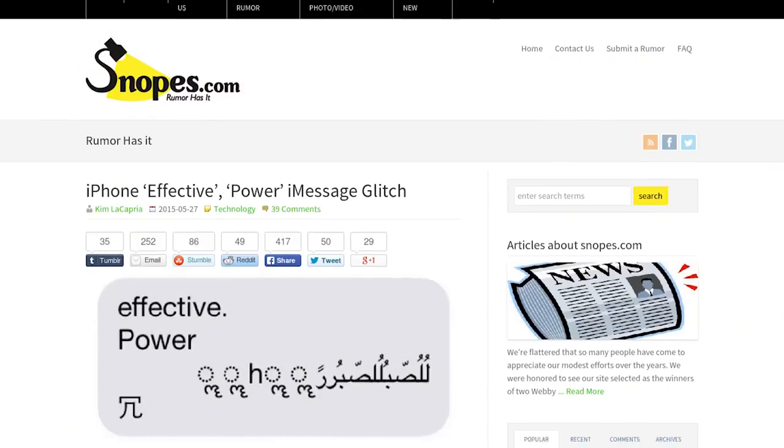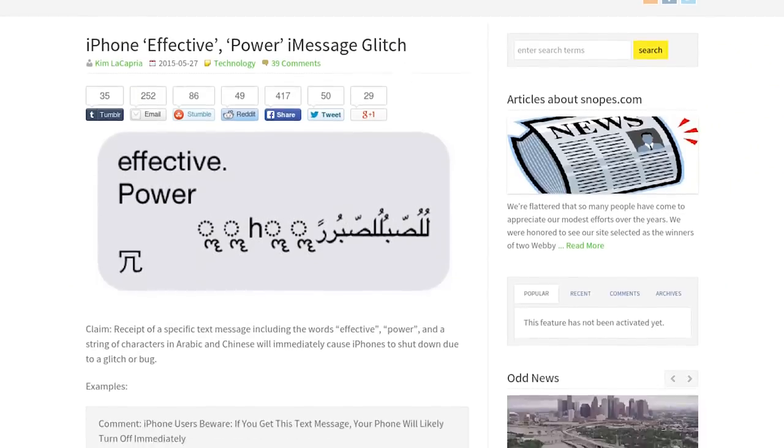Snopes, of course, has a pretty good rundown of the history, plus my own testing on this one phone.